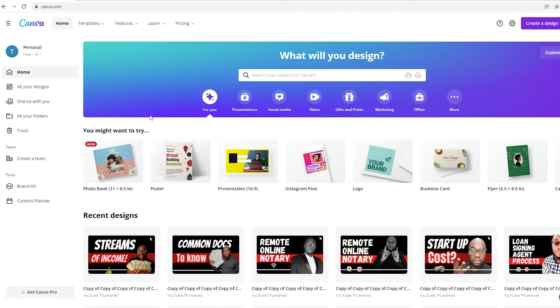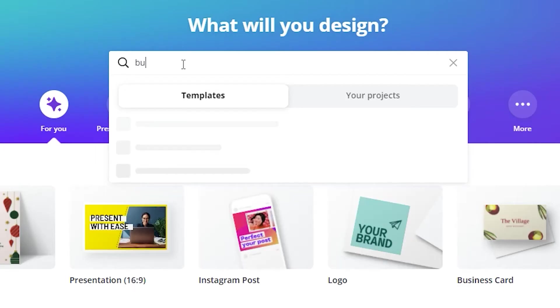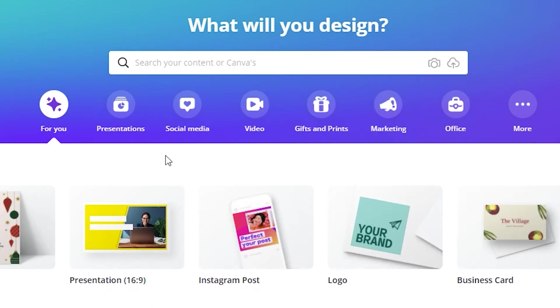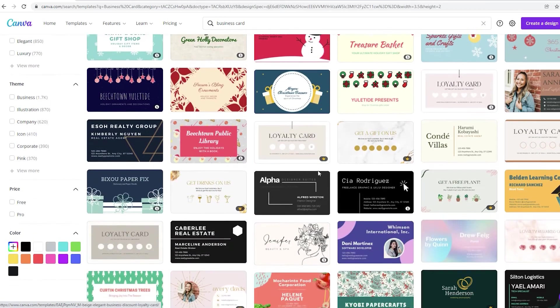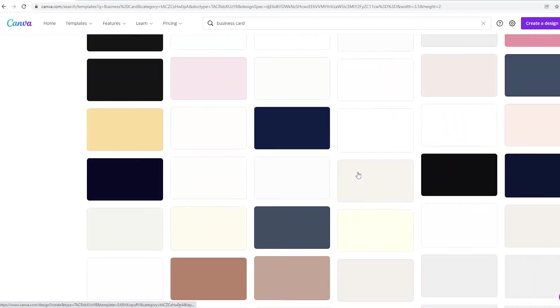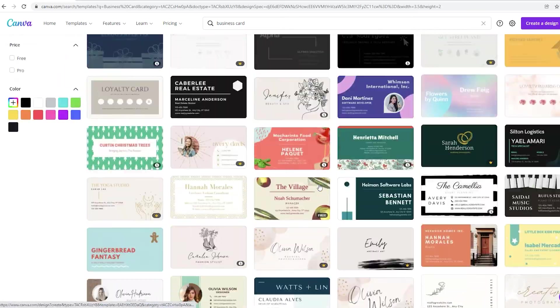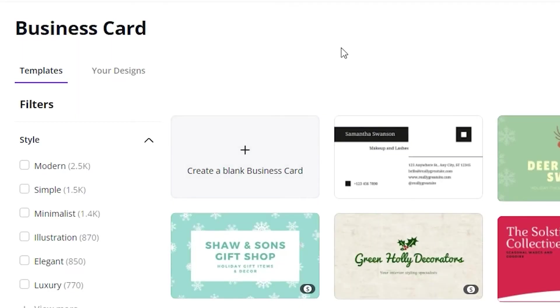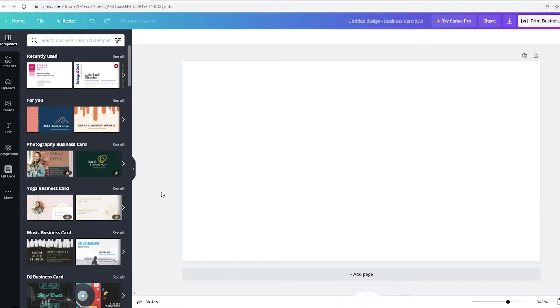Once you're in canva.com, just go to the search bar and I want you to search for business card. Just click on business card. You're going to see all of these options. See all of these are templates. So let's go ahead and click on the first one where it says create a blank business card. We're going to start one from scratch and this is your canvas.